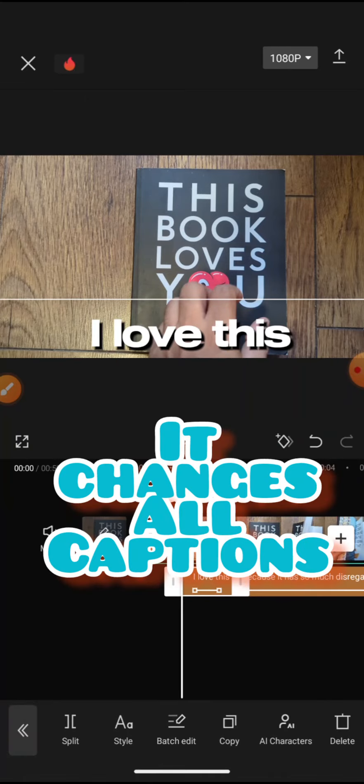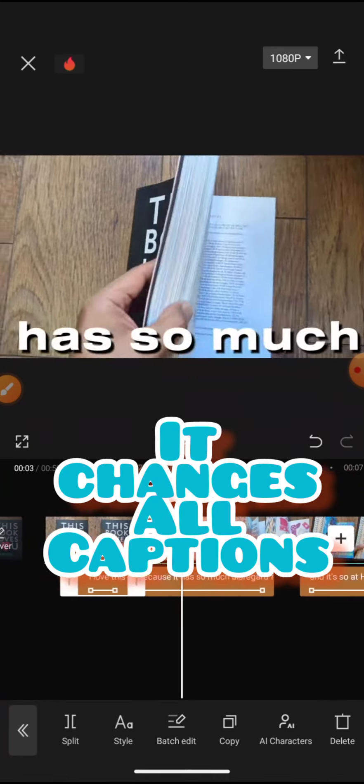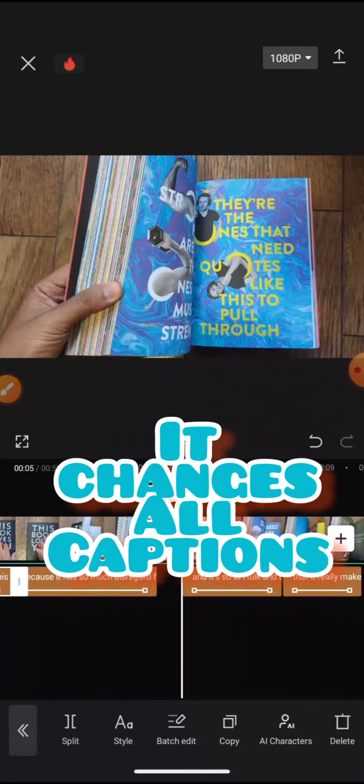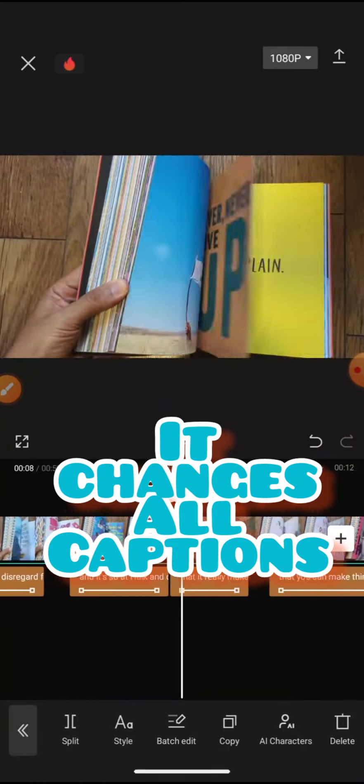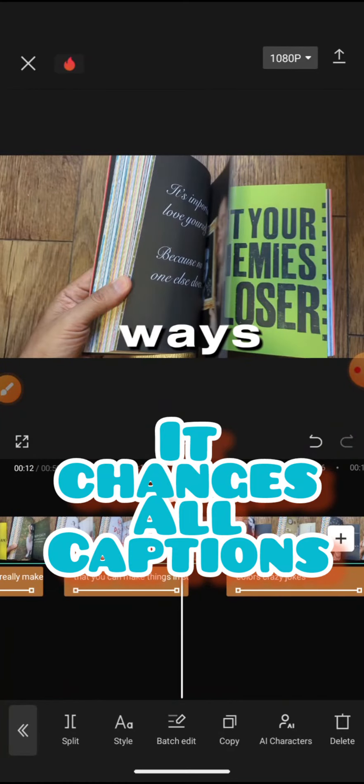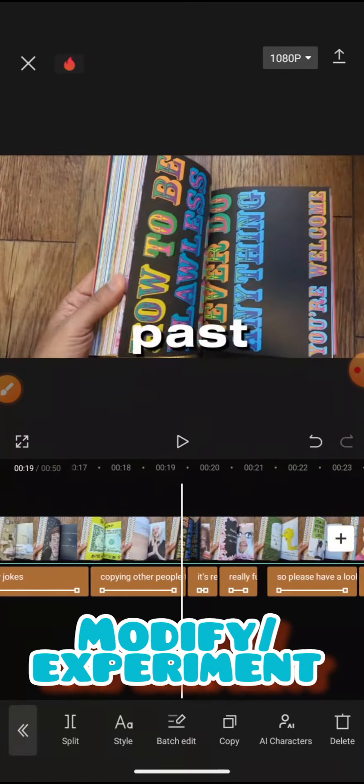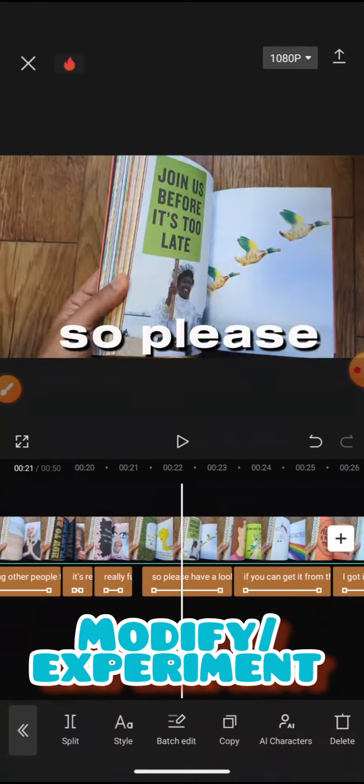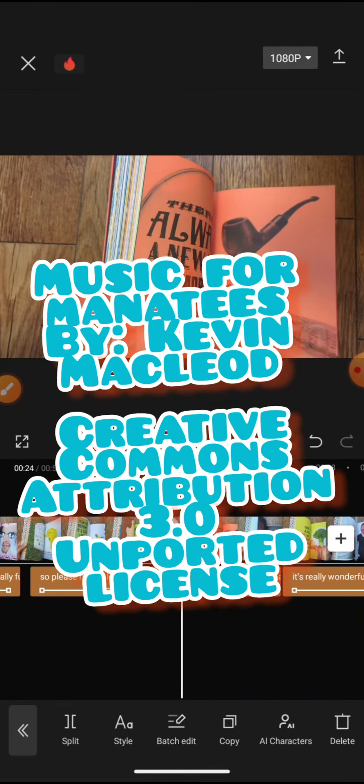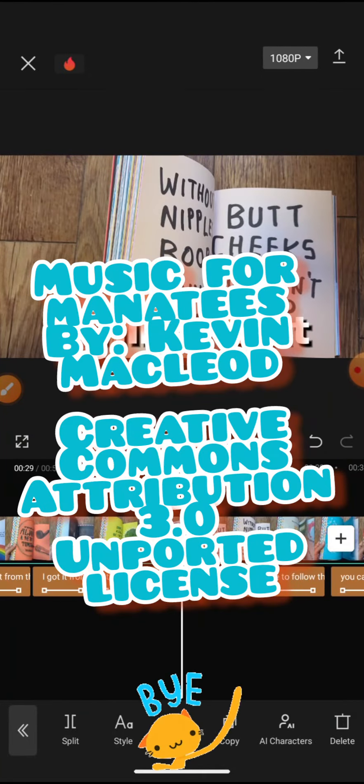So the 24 of them—when I move along, it does it to all of them. So you can stylize one and you don't have to go through every single one of them. Okay, that is the basics of auto caption.